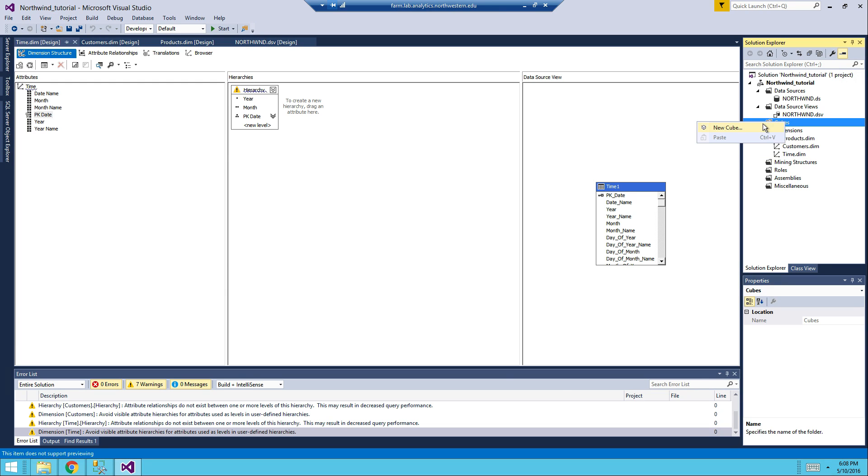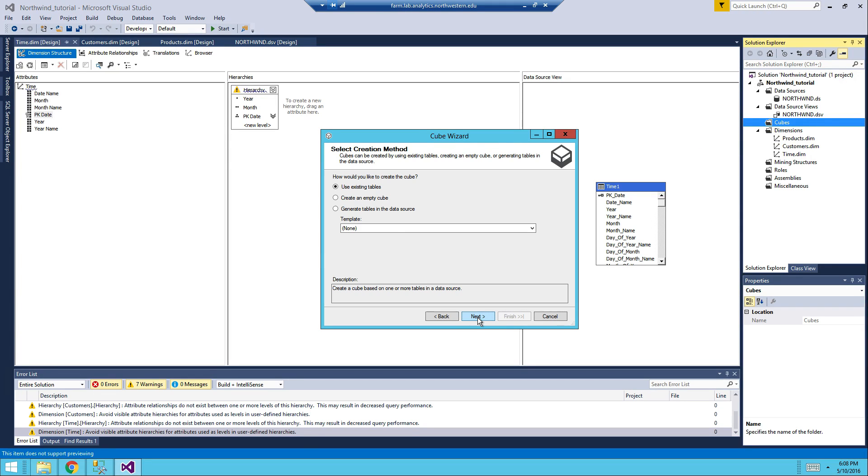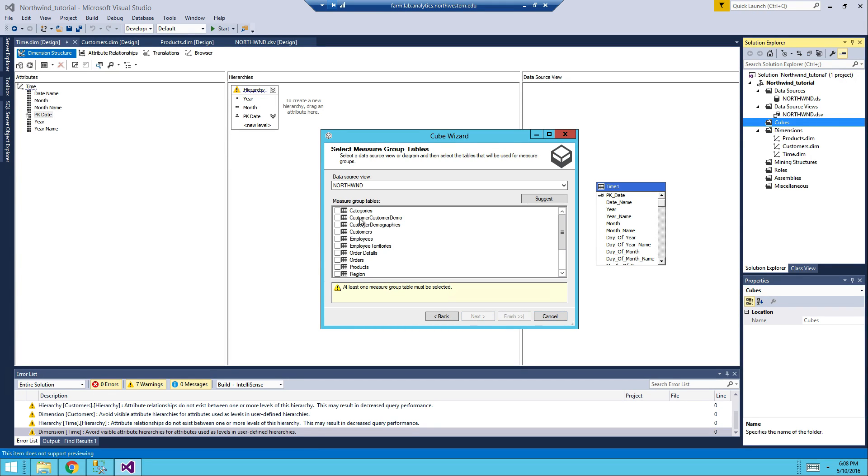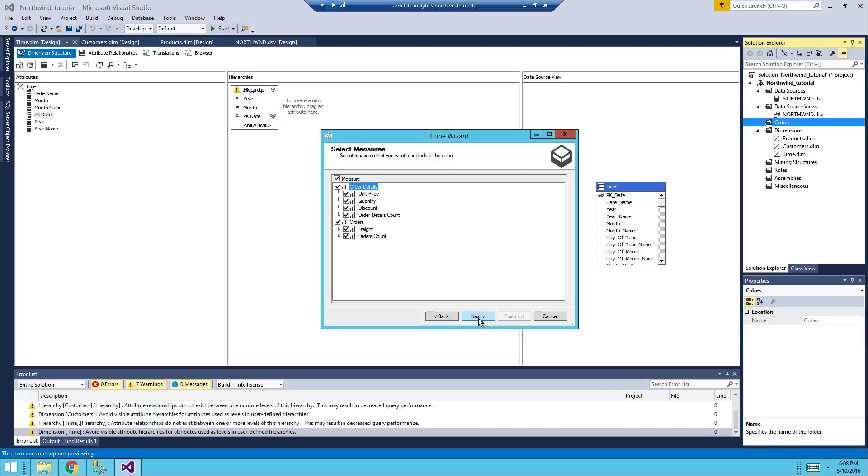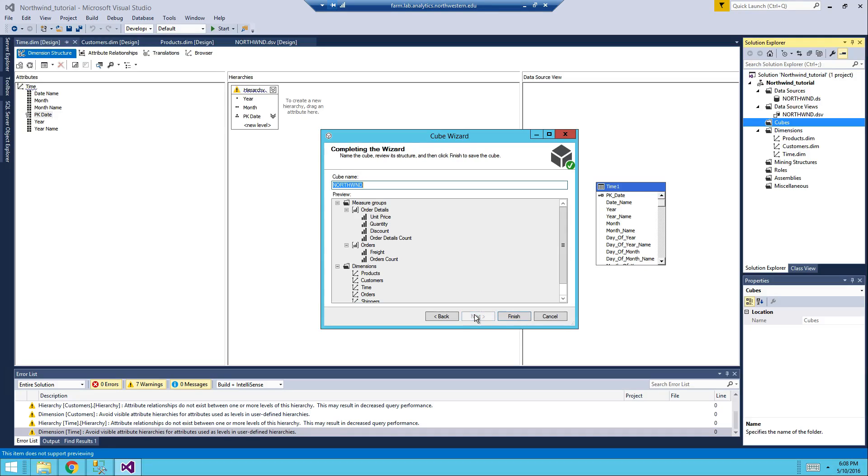We will want to build our cube, so right click on cubes and select new cube, then use existing tables. We want two tables, order details and orders. Next, and we want all of the measures. And select existing dimensions product, customer, and time. Next.